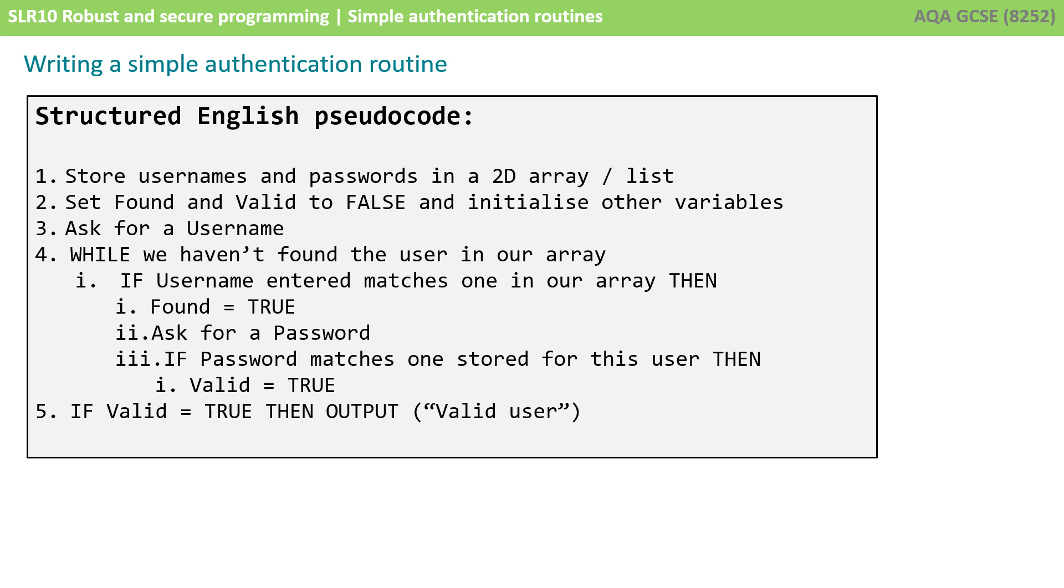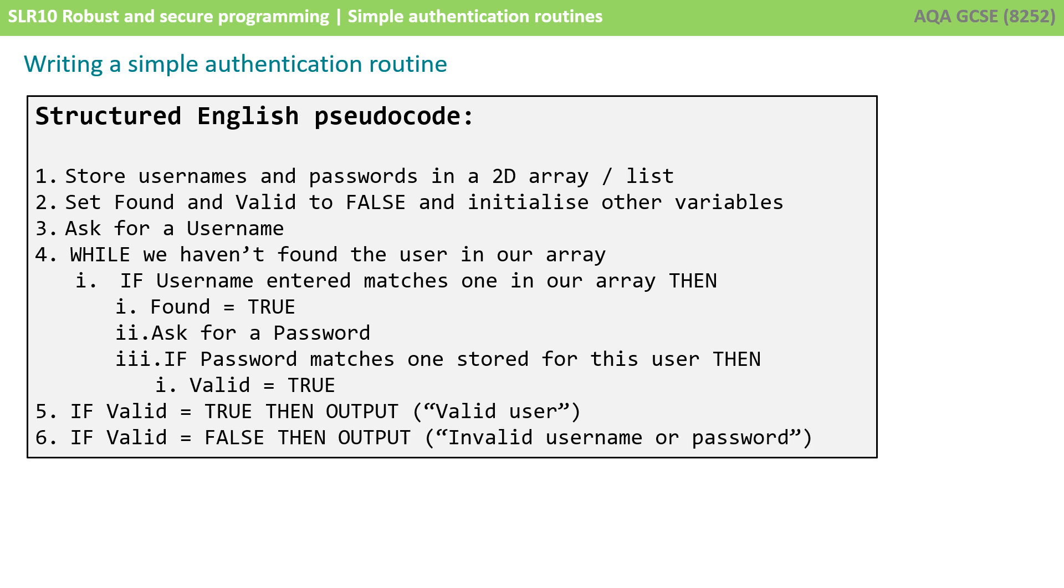We'll carry on going around that while loop checking different users but eventually we're going to exit the while loop meaning we've checked every user in the array. At this point we can interrogate valid and if it's true then we can simply output valid user. Obviously in a real situation you would then allow them to log on to your system. Similarly if valid is false we know the user hasn't been found in the array or their password is wrong so we're going to output an appropriate message.